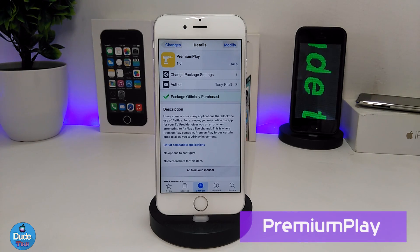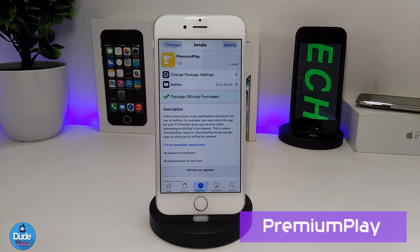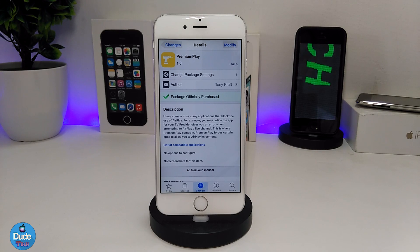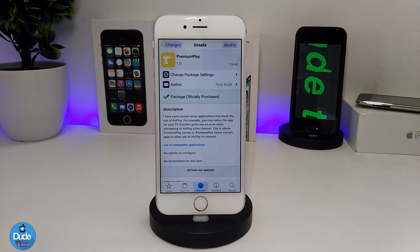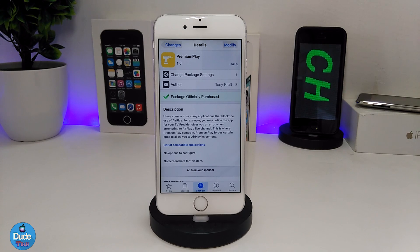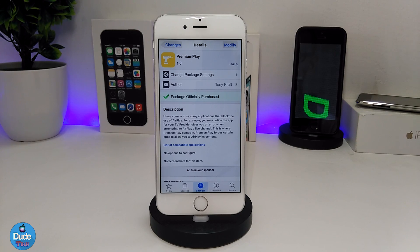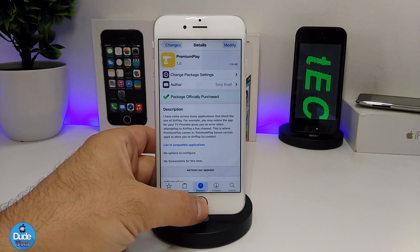The next Cydia tweak is called Premium Play. How many times have you tried to mirror your device to your Apple TV but it didn't work? This tweak is specifically for that — when you download Premium Play, it will allow or force your iDevice to mirror to your Apple TV. The tweak has nothing to configure; it will work right away.